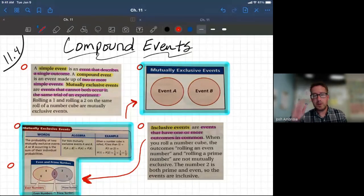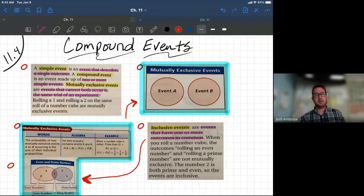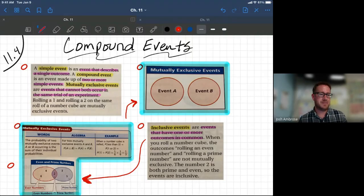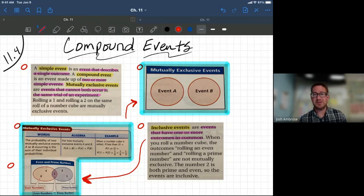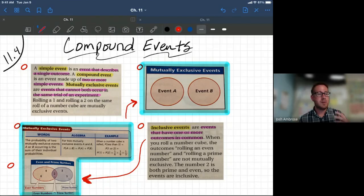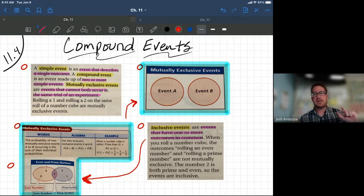All right, Algebra 2, welcome back. We are in Chapter 11, Section 4 today — all about compound events. It's really important that you guys are following along with the phrasing, how they put these problems into words, because they're basically all word problems. There are going to be little intricate things that you're looking for.